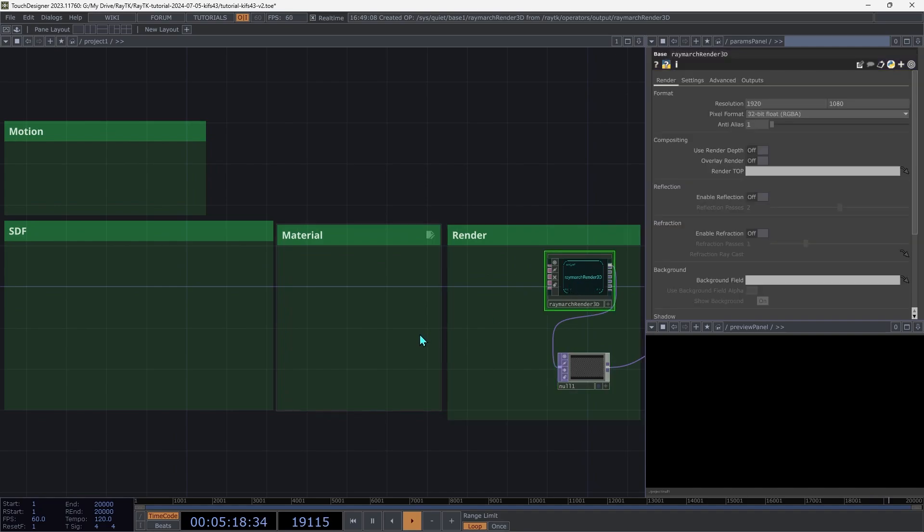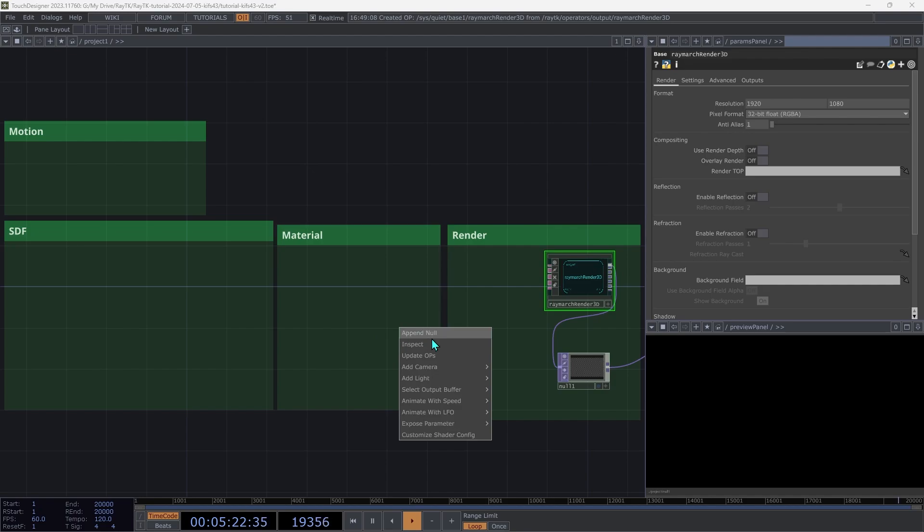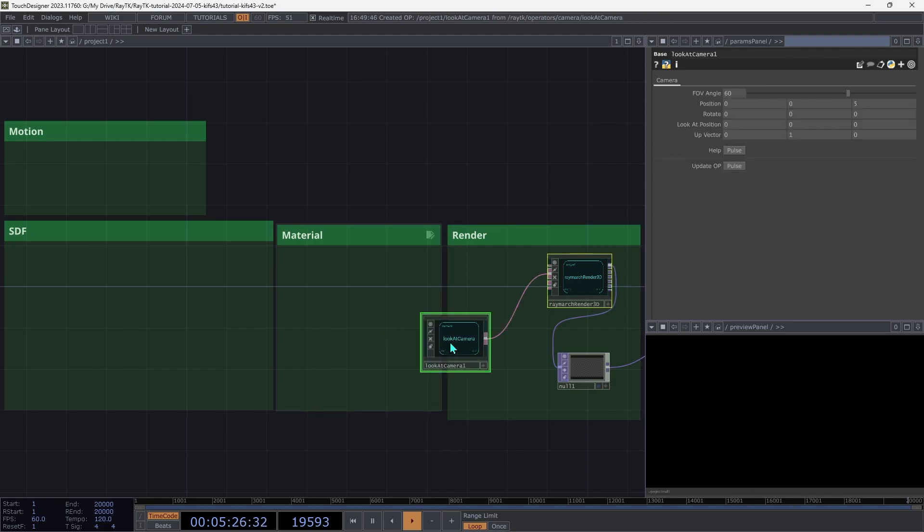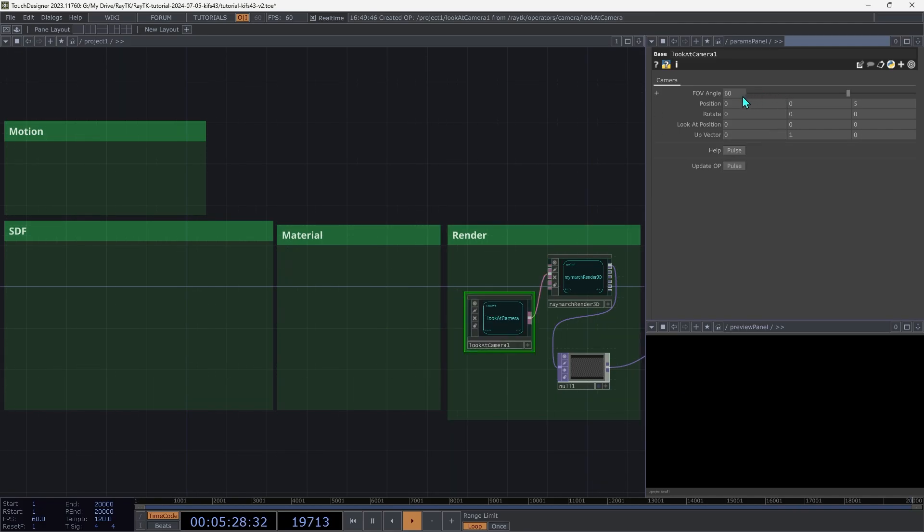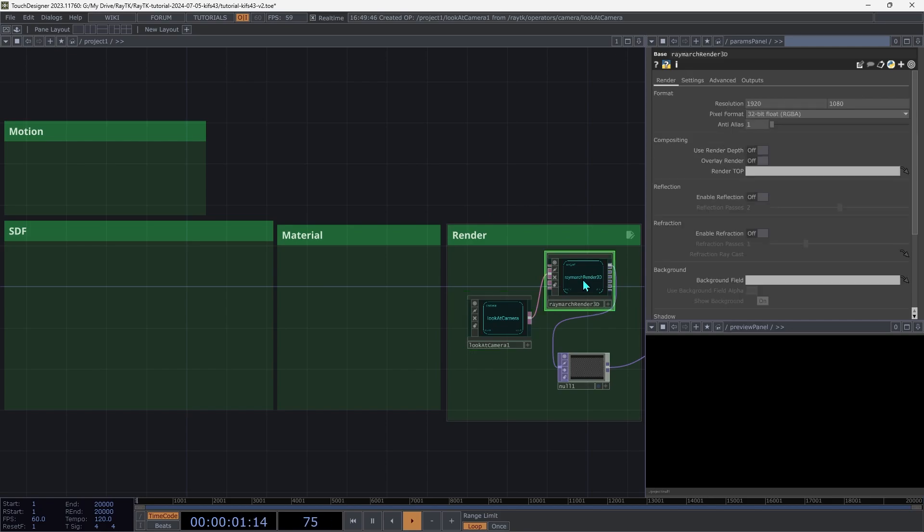Select the renderer and open RayTK's Editor Tools menu with Alt-Shift-R. And then under Add Camera, we're going to choose LookAt Camera. On the camera, increase the FOV angle to 70. And then let's go back and select the renderer again.